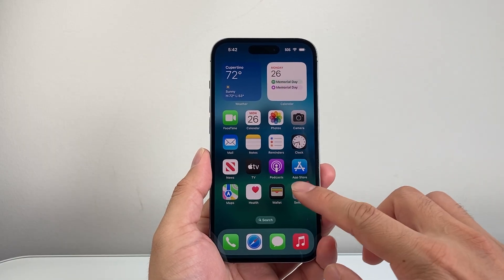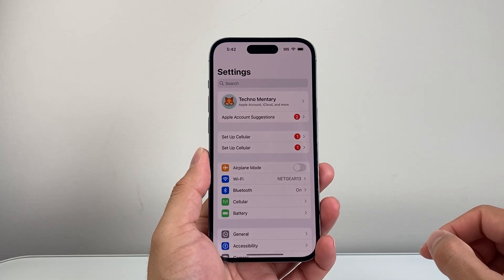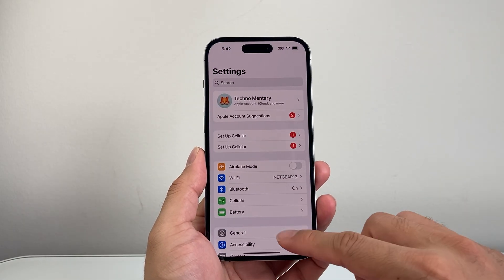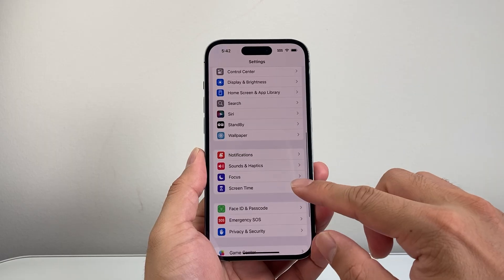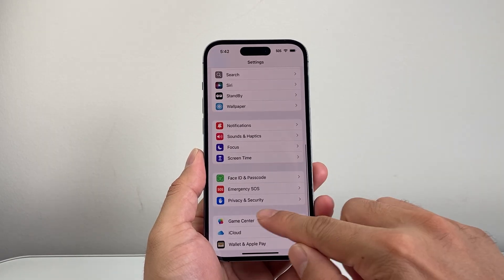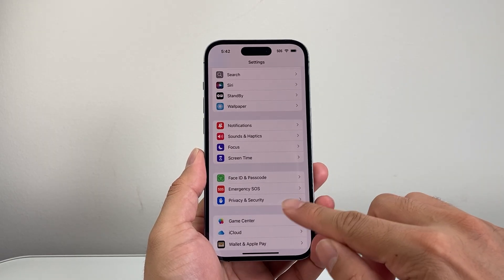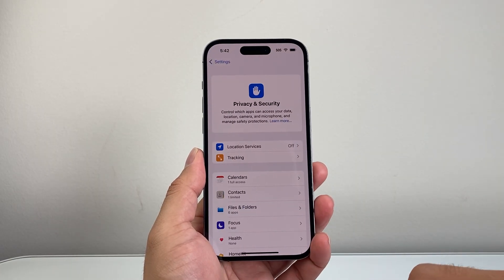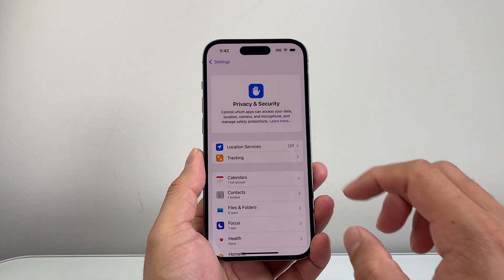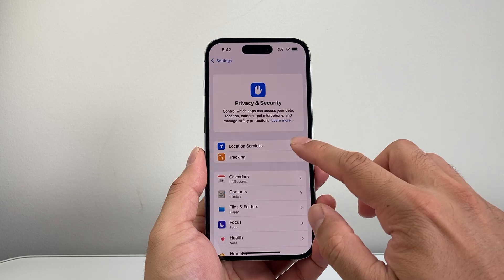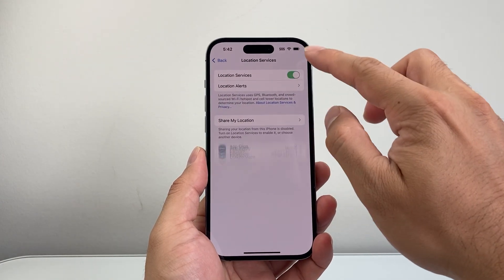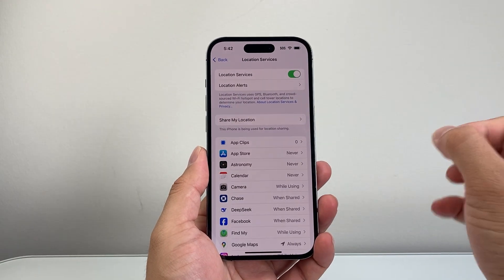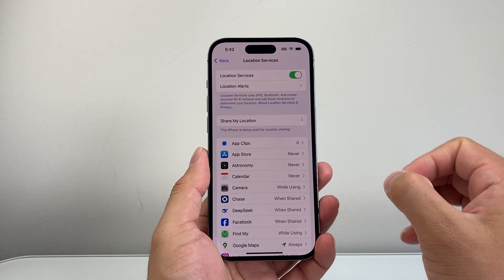Go into your Settings and then go into your Privacy and Security settings. Under Privacy and Security, you're going to want to ensure that Location Services is turned on.